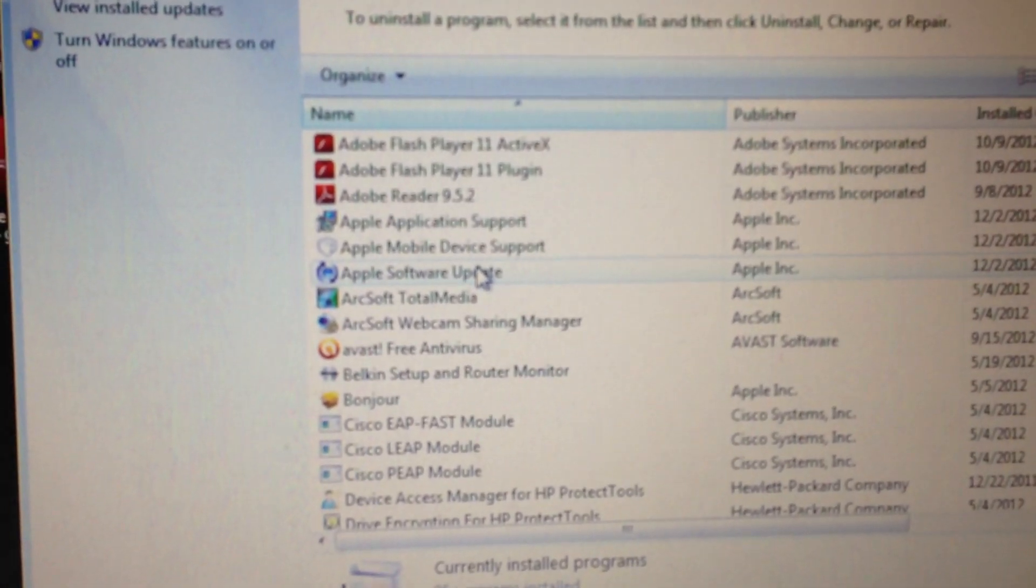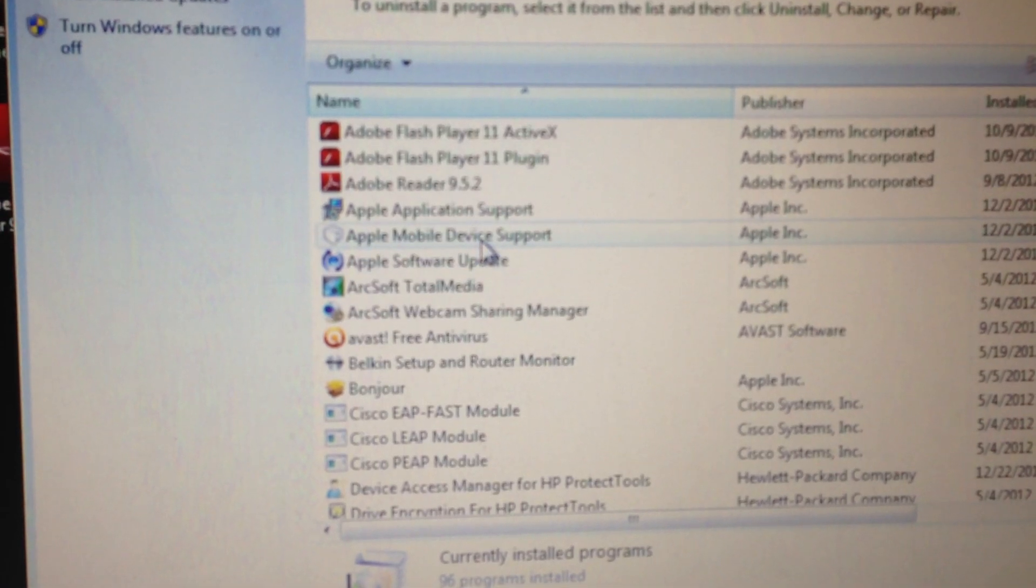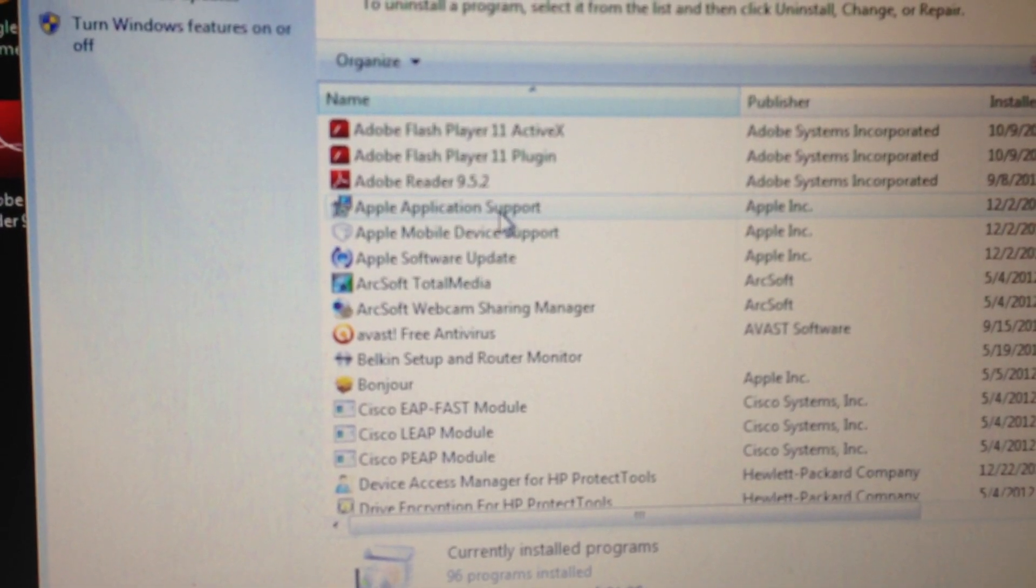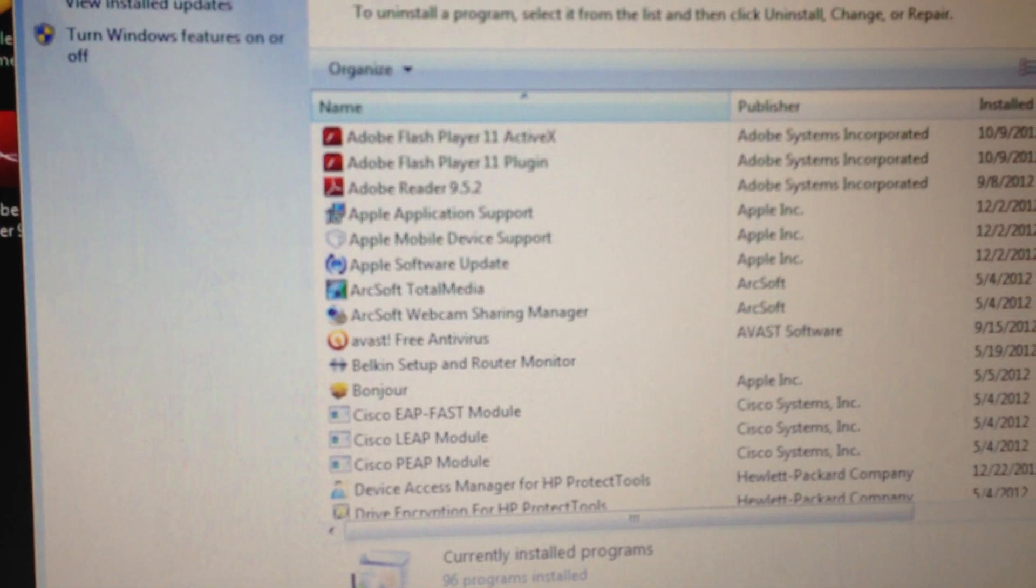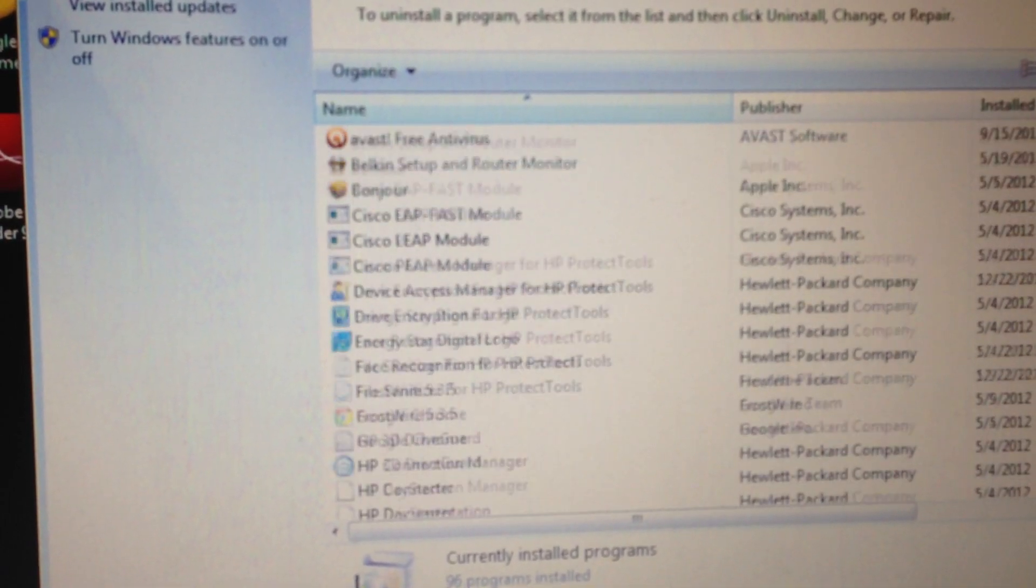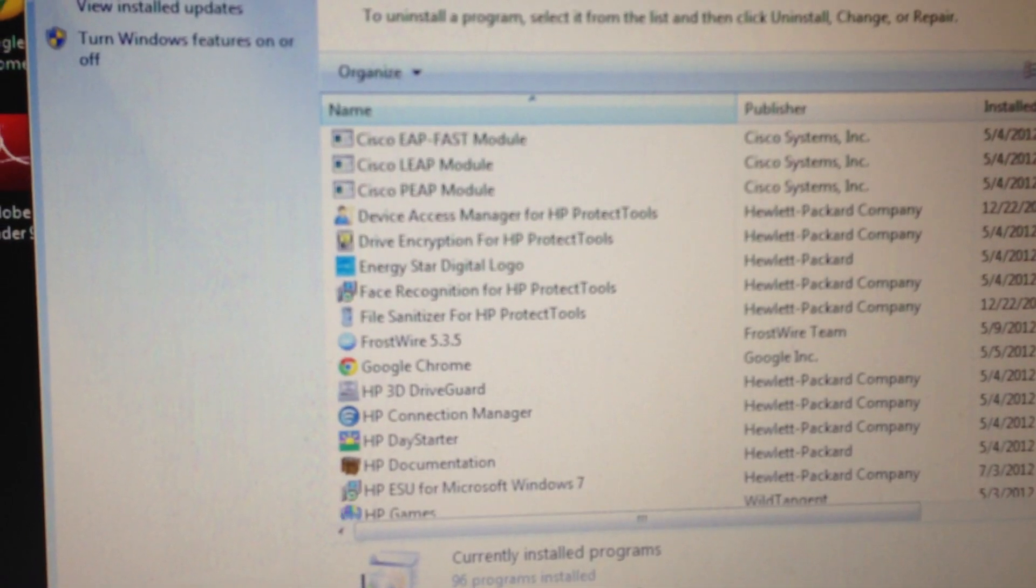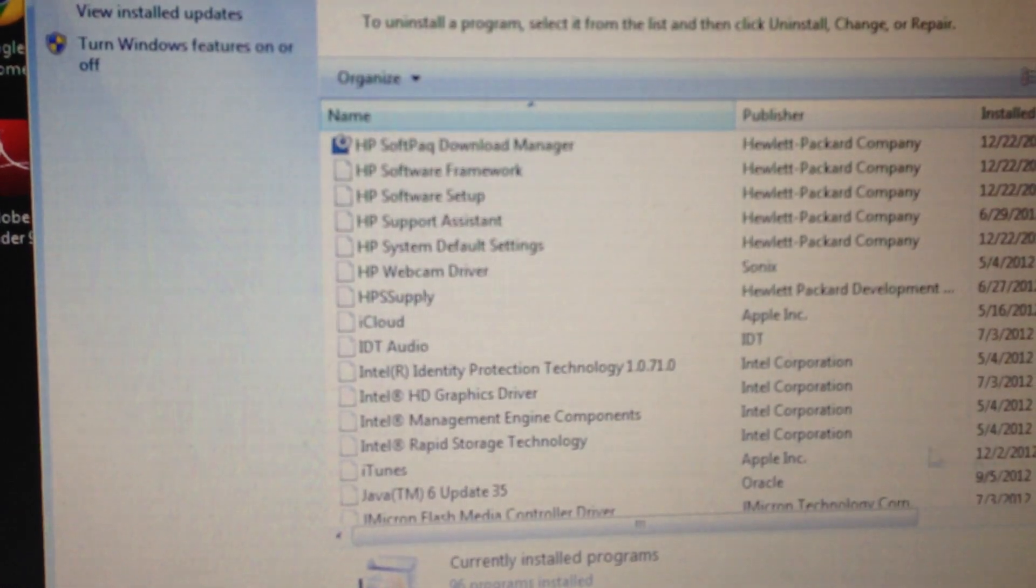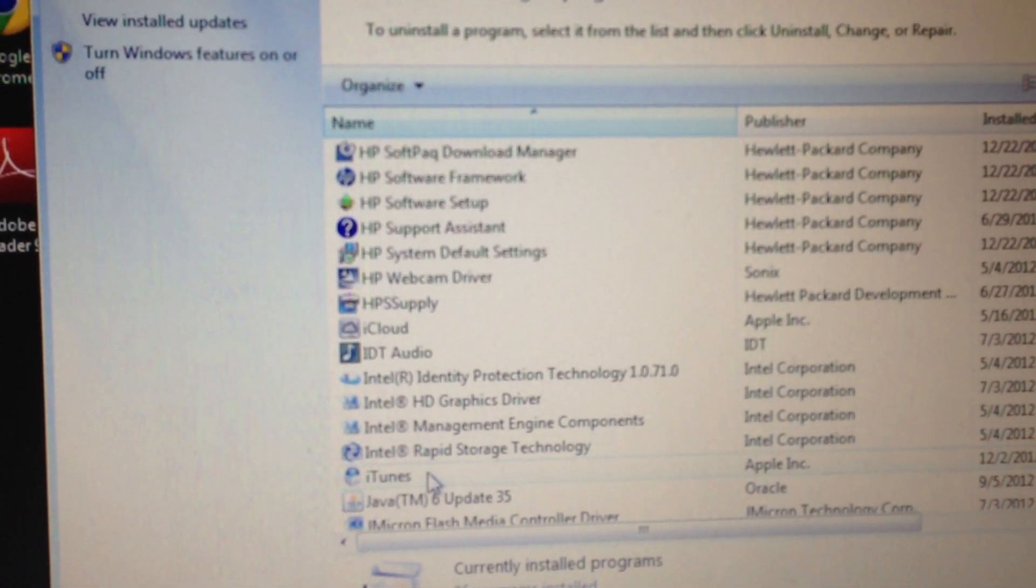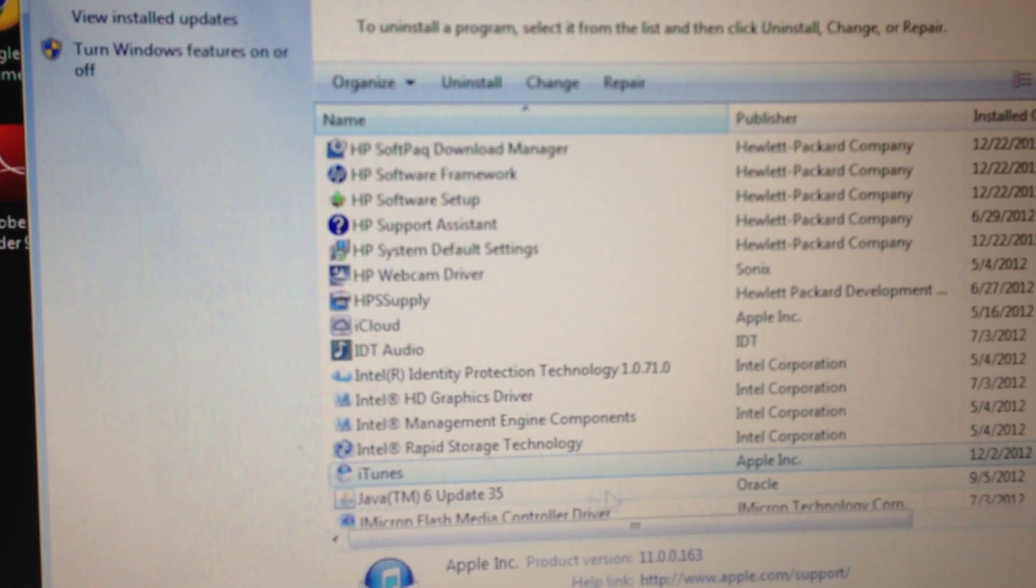Apple Software Update, Apple Mobile Device Support, and Apple Application Support. And then scroll all the way down to iTunes and uninstall iTunes.